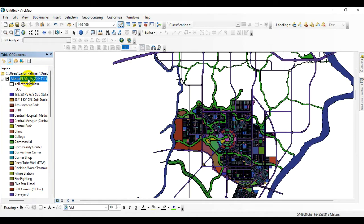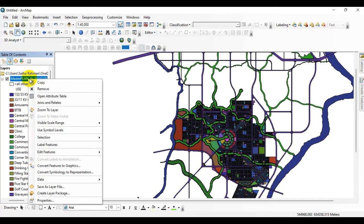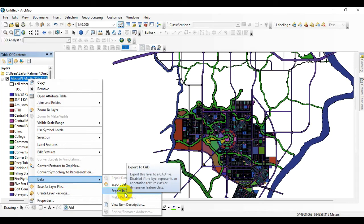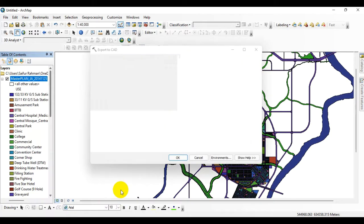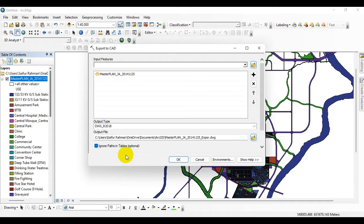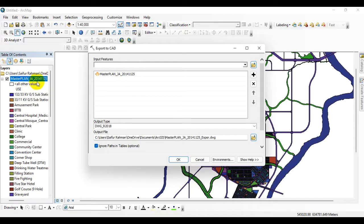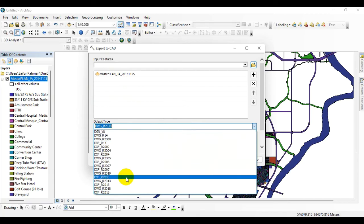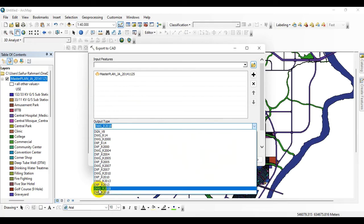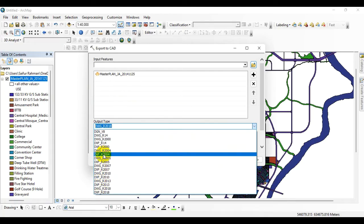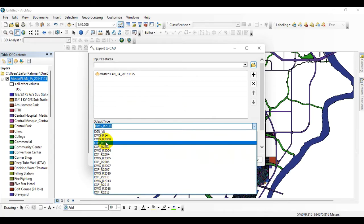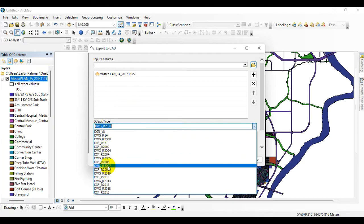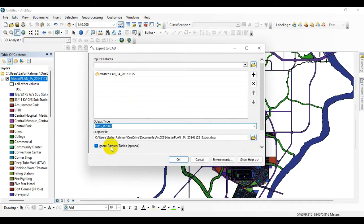So for that, go to Data, click on Export to CAD. This is my existing master plan. Go to output type. This is the version of AutoCAD. I am selecting a lower version over here. Then click on output file.